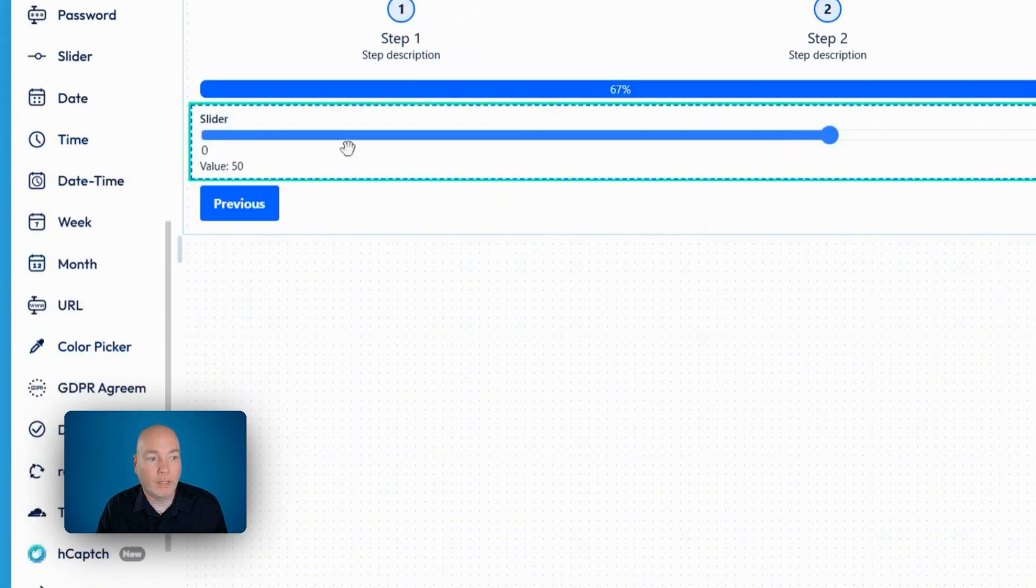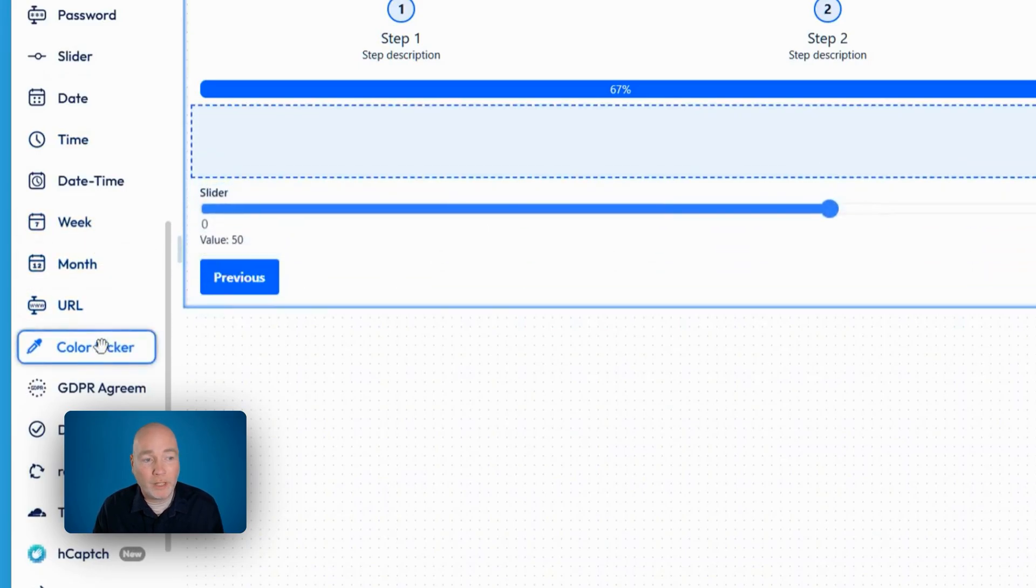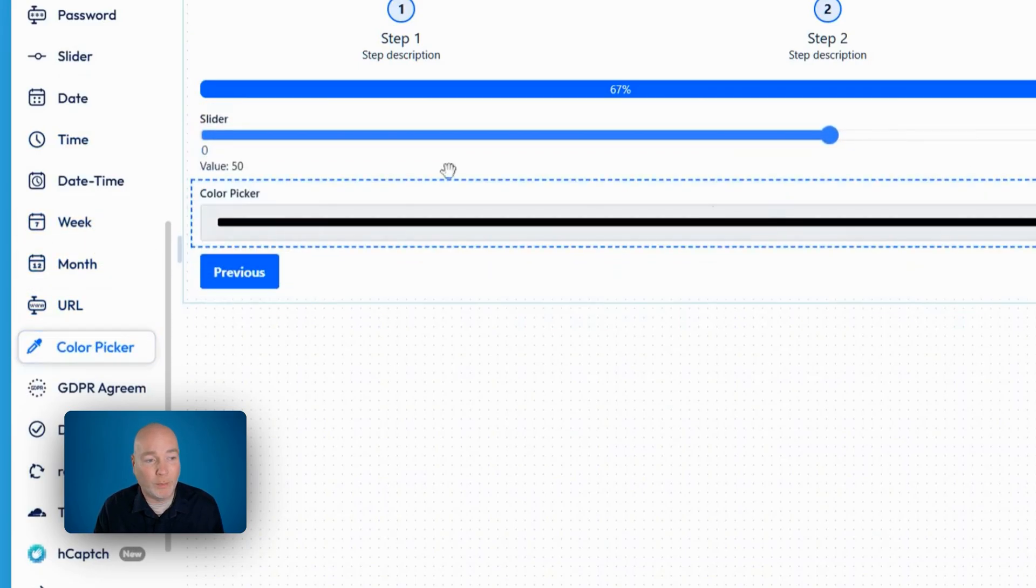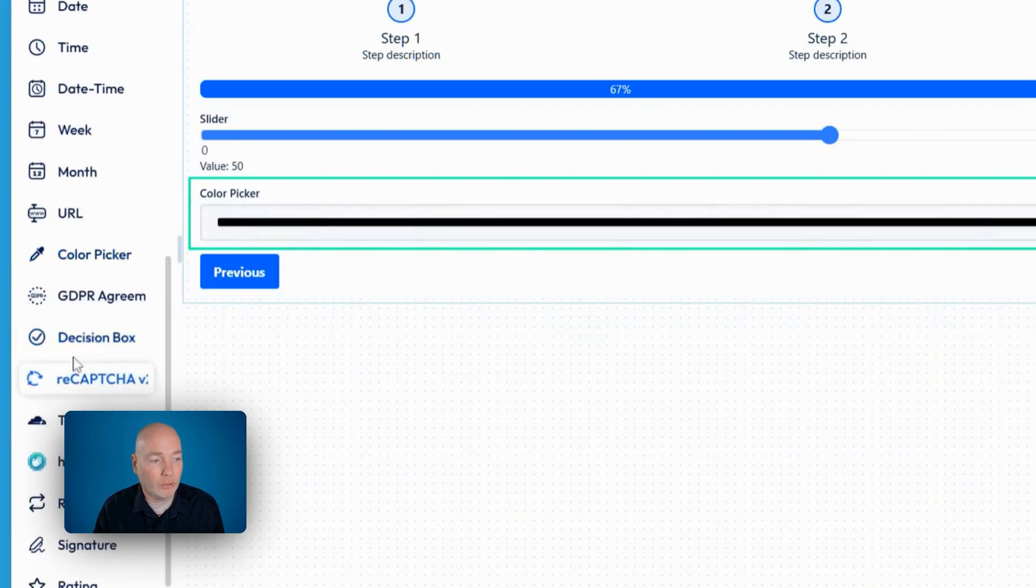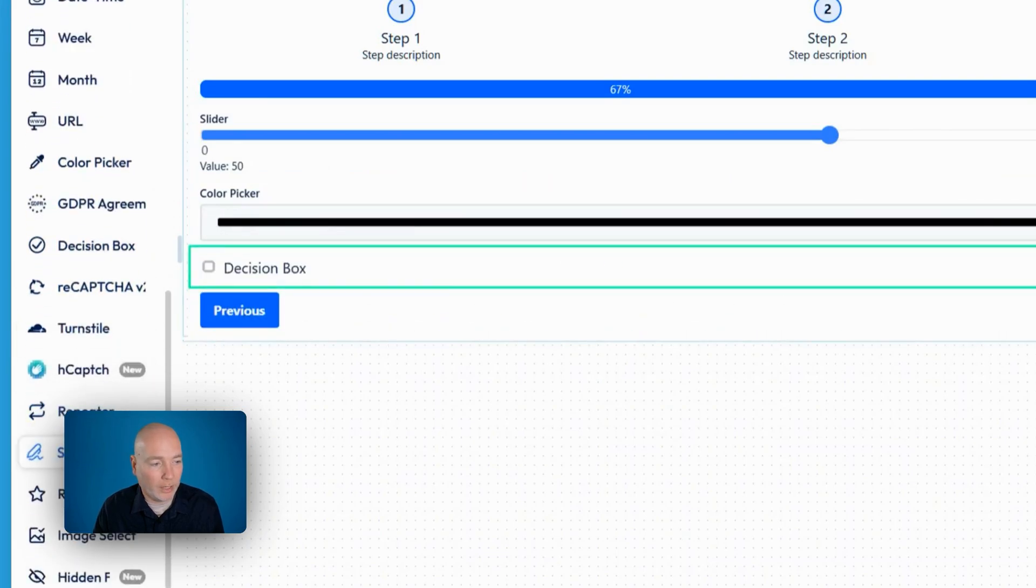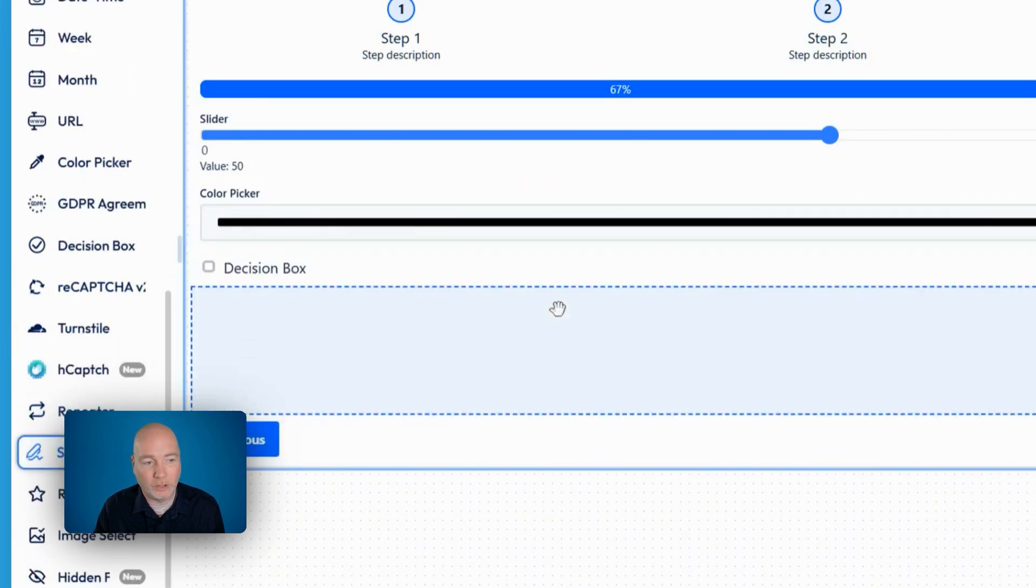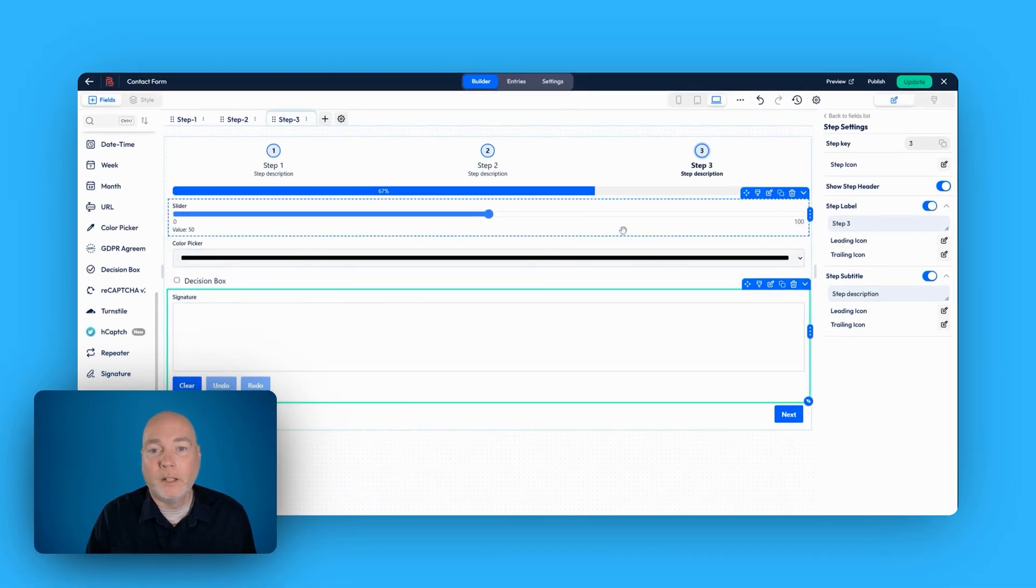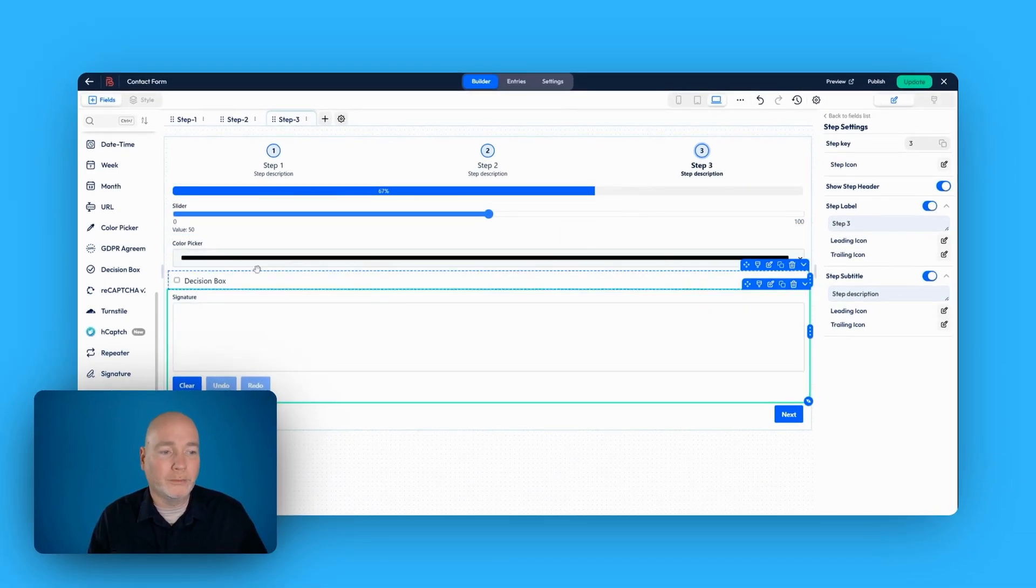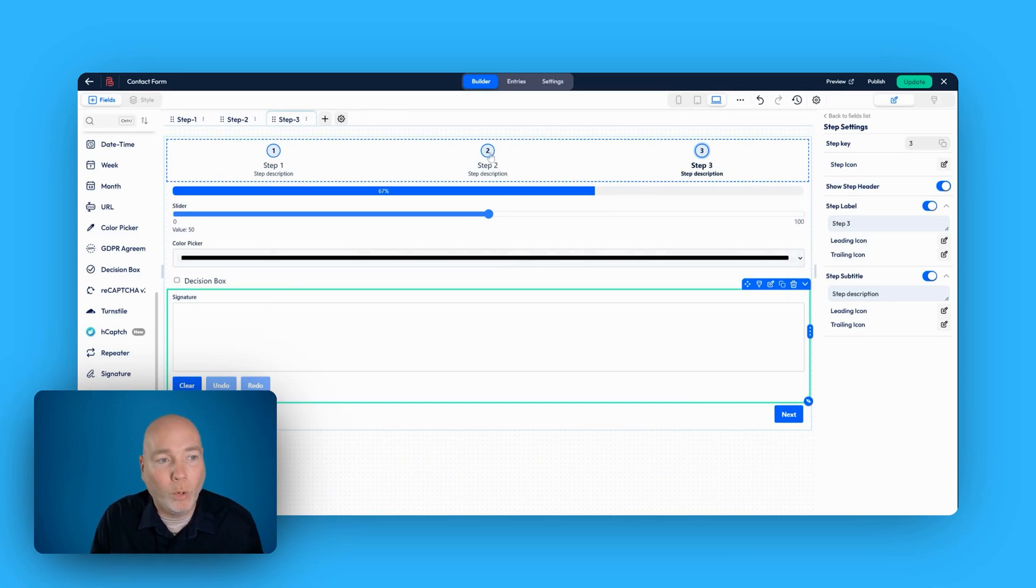You might want to add a file upload, some checkboxes. And then we can add another step, step three. Here we can add a slider. Sliders are great if you're doing some sort of survey. Color picker. So maybe if you're a designer, you want people to be able to tell you what color they want. Decision box. Let's add a signature just to finish it off. So now I've created this form. Obviously I've not customized this all. I'm just giving you a very quick demo.